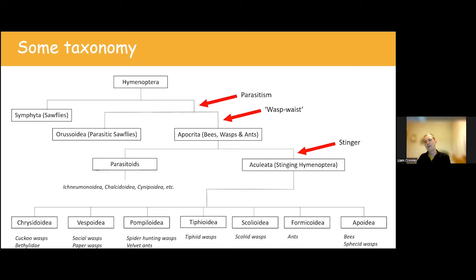A question from Nick: is Astata boops the only shield bug nymph predator? No — Dryudella also goes for Pentatomoid nymphs. It's a slightly smaller wasp going for slightly smaller shield bugs and is more likely to go for nymphs. Astata is a little more likely to go for older, larger nymphs — the larger the prey it can deal with and carry back, the more food there is for the larva.